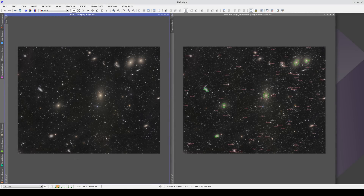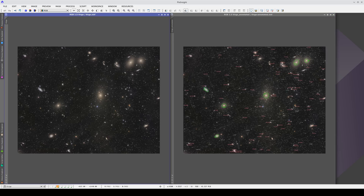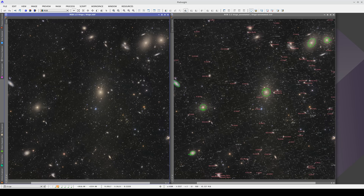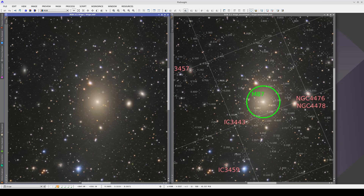Syncing is also very useful if we have an annotated image and its unannotated version. When we sync the images, we can see the annotated one on the right with all the object identifiers and the detailed image on the left without the labels getting in the way.